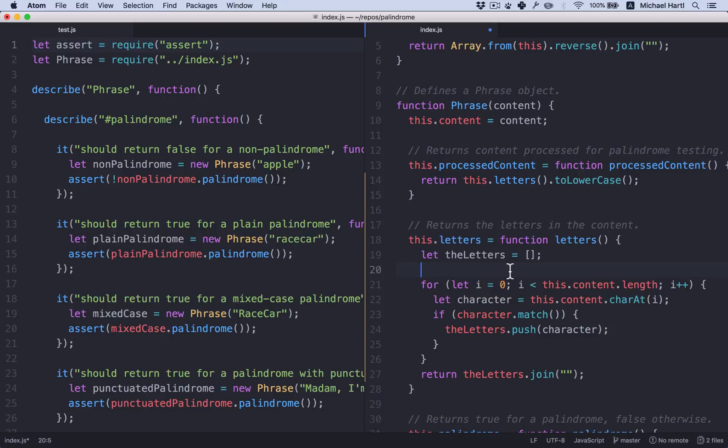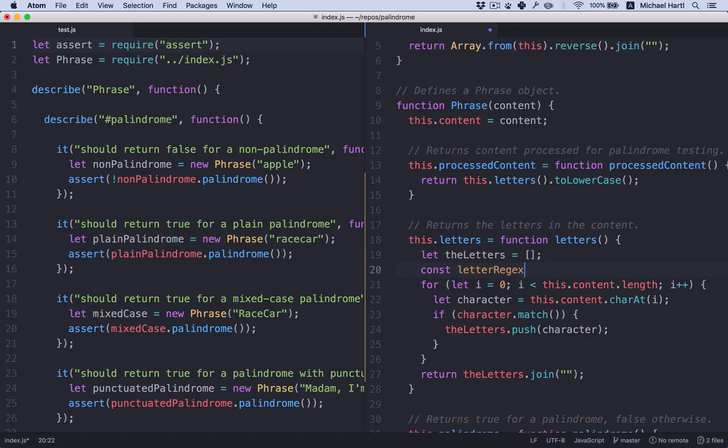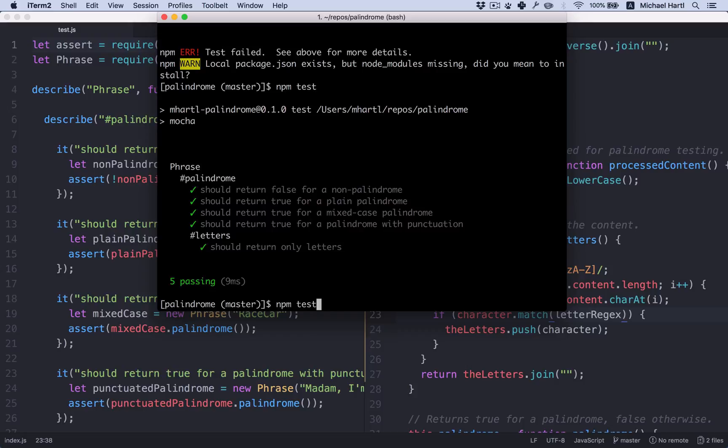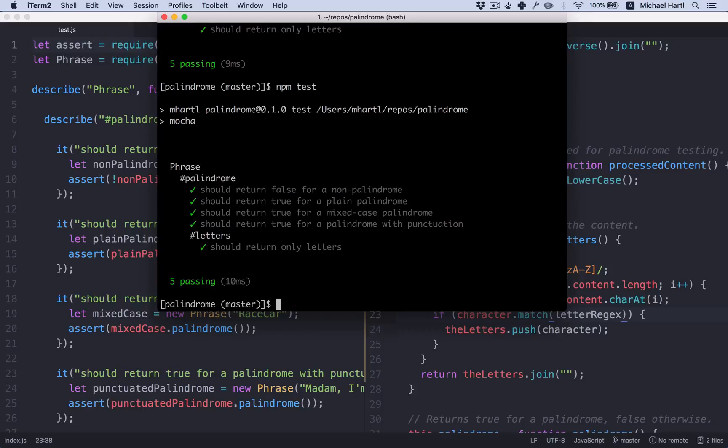So I'm going to call it a constant. Const. Let's call it letter regex. It's that. And then I can use it in here. It's a little nicer. Good.